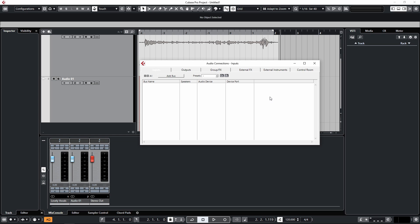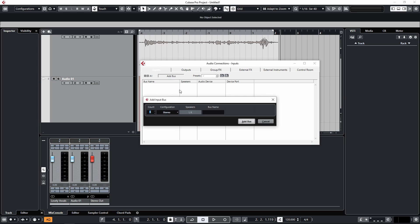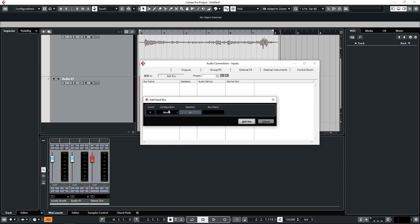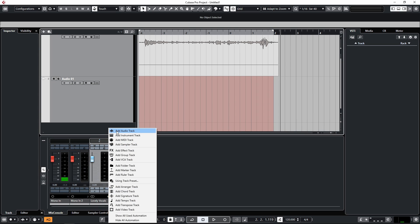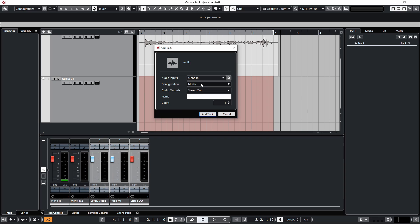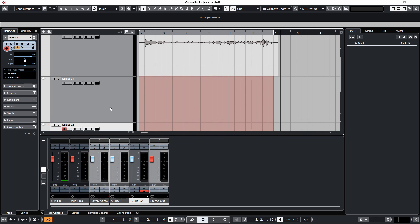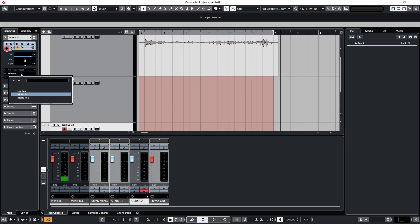What I want to do is create a mono input for each input of my interface. So I have a two channel input interface, so I'm going to create two mono inputs by going to Add Bus and increasing the count to two and making sure they're mono. Now input one has now been assigned to the first mono bus and input two has been assigned to the second mono bus.